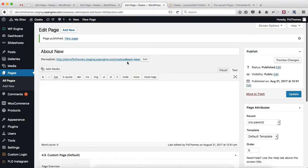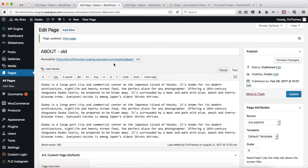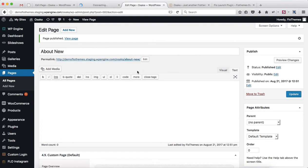The only thing is that we have the following permalink that needs to be changed as well. In order for that to happen, open up your About Old page, click on Edit, and change this to About-Old, then click on Update. Then on this page over here, click on Edit, remove New, so this will simply be About, and then click on Update.